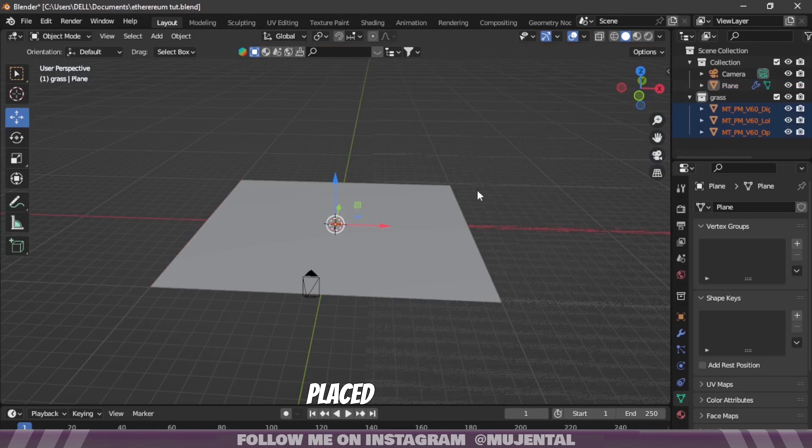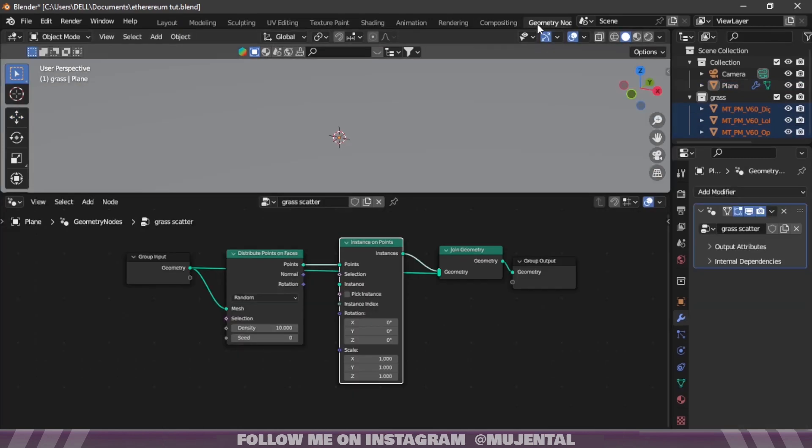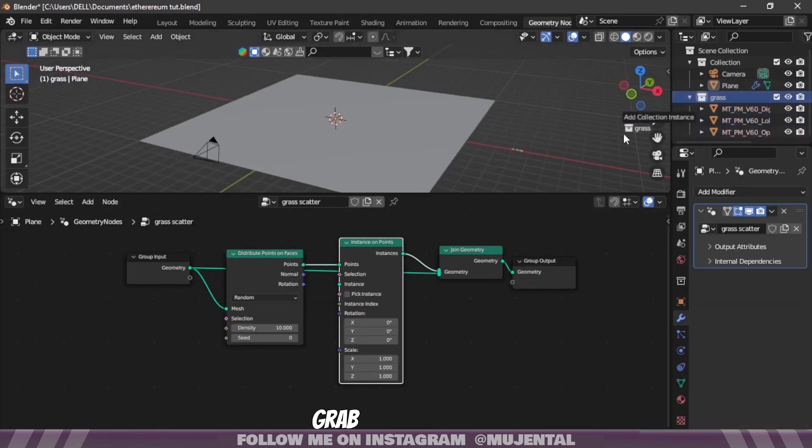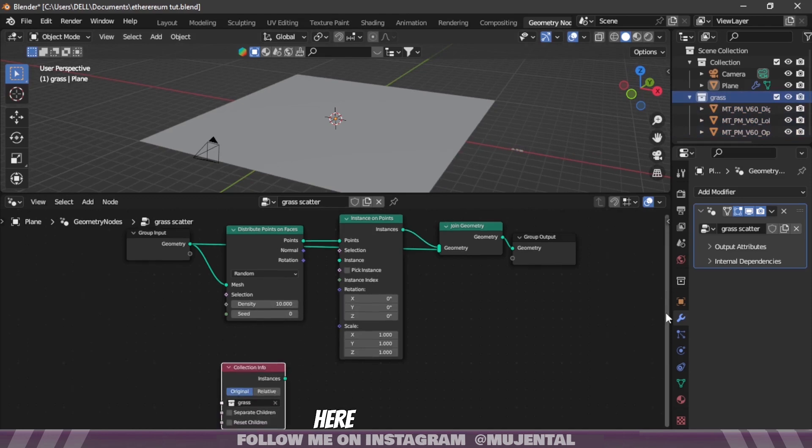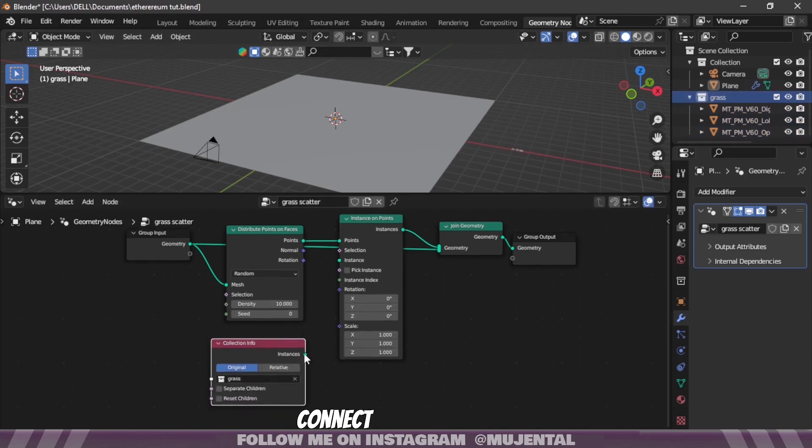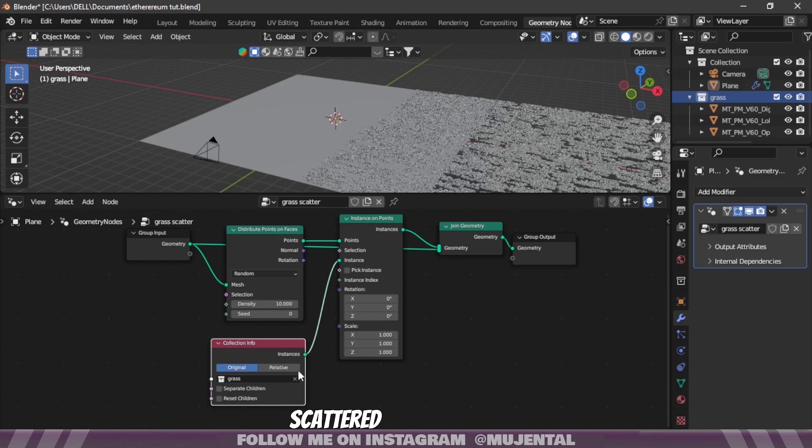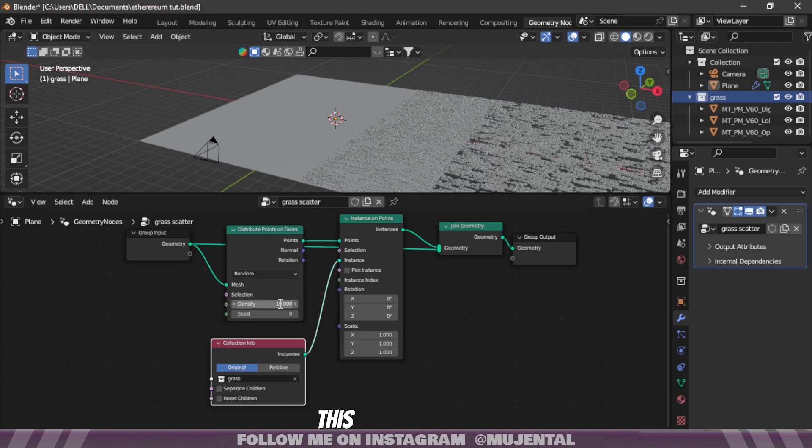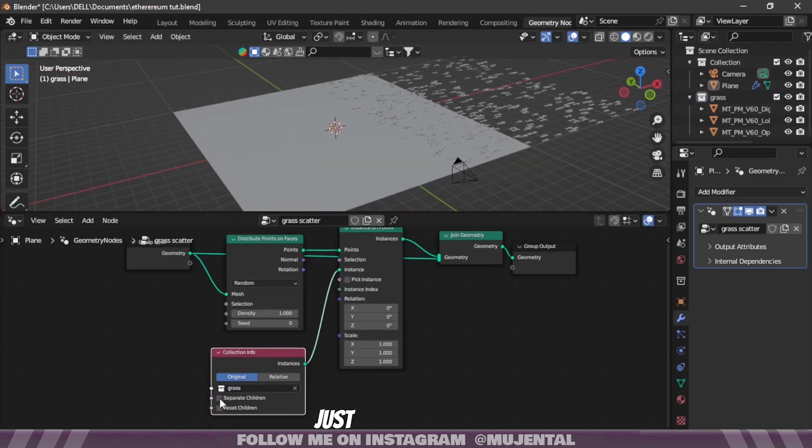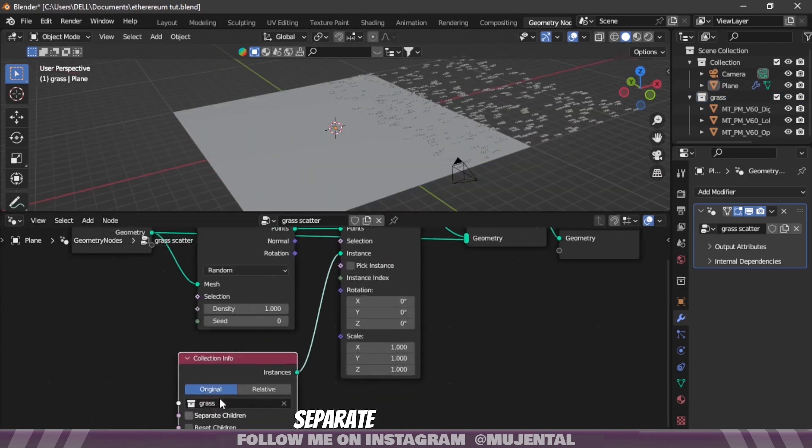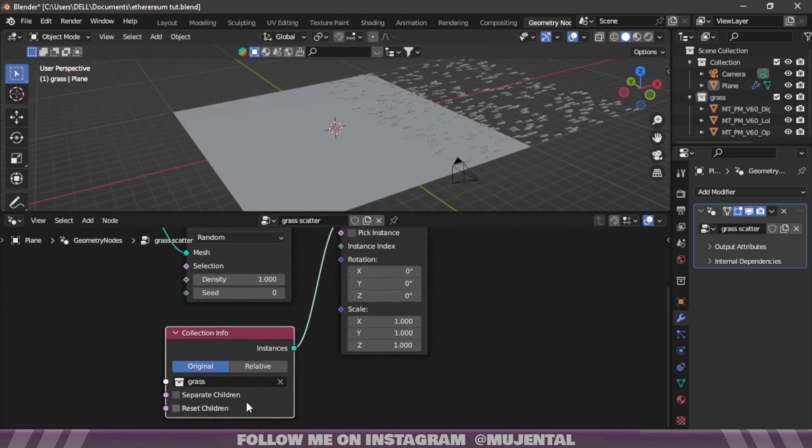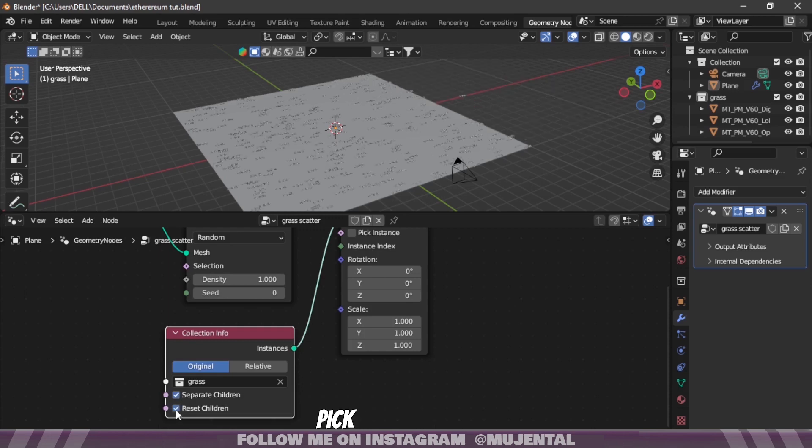Go back to the geometry nodes tab, grab this collection and place it here. Connect Instance to Instance and now you can see the grass has been scattered. To solve this just click on Separate Children and Reset Children and also check Pick Instance, and now it's fine.